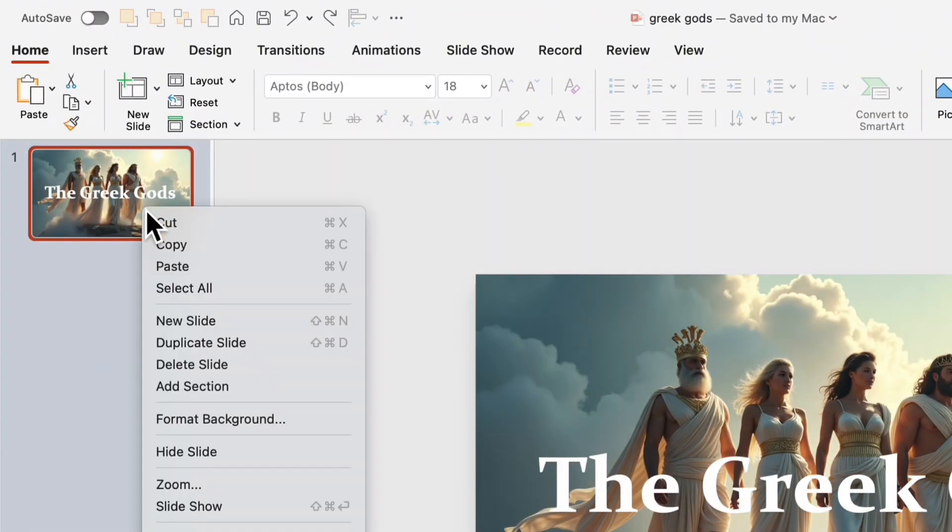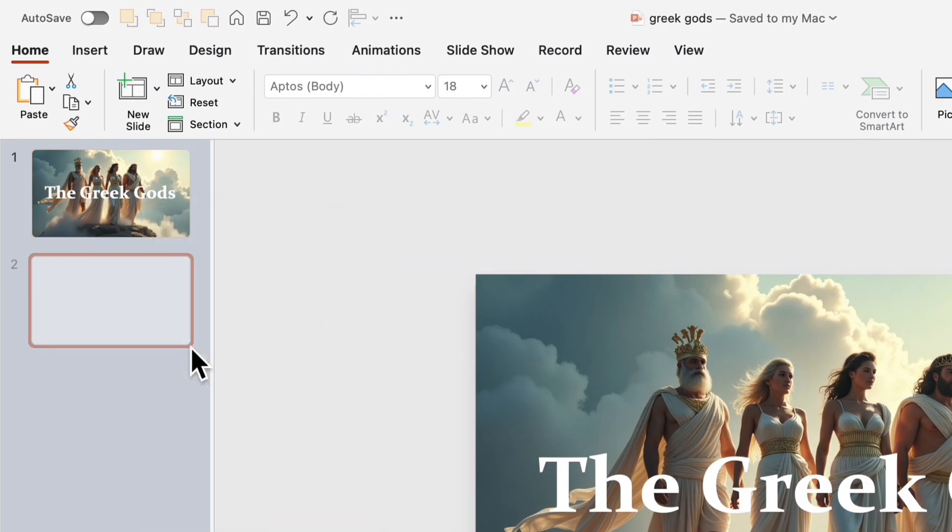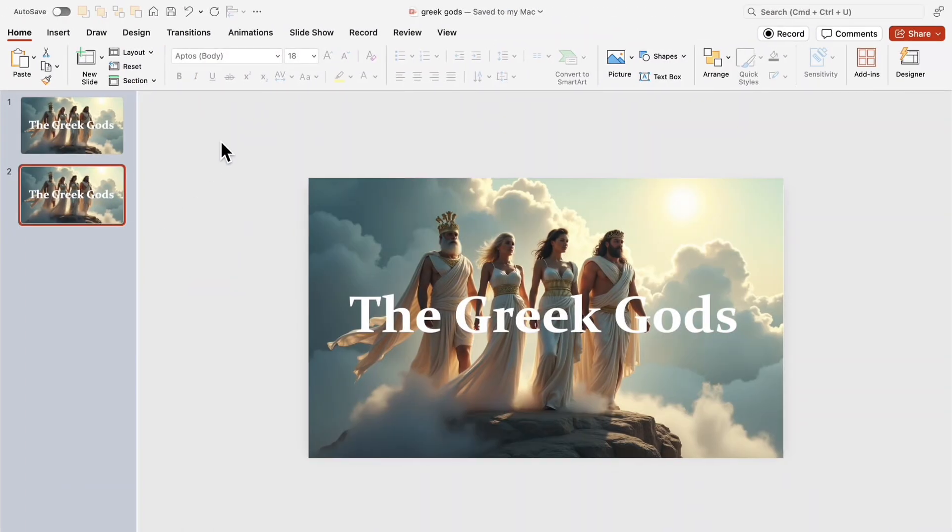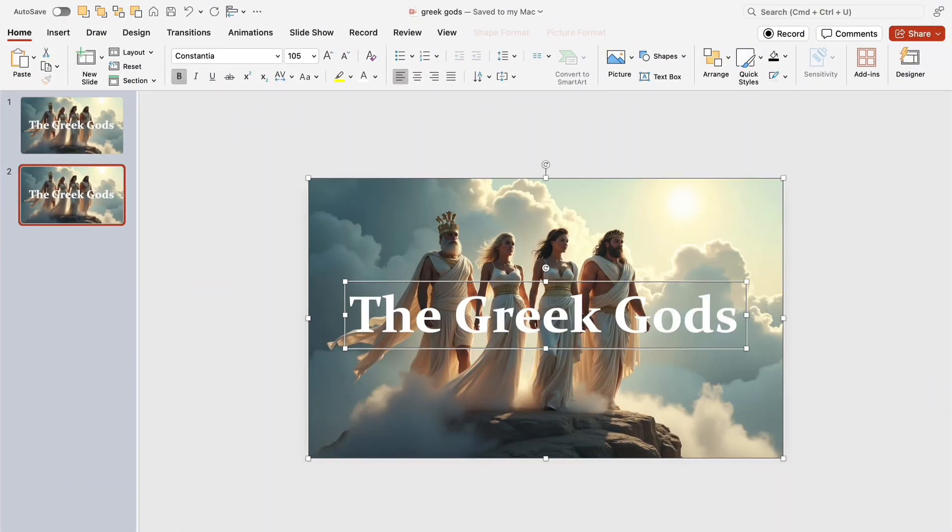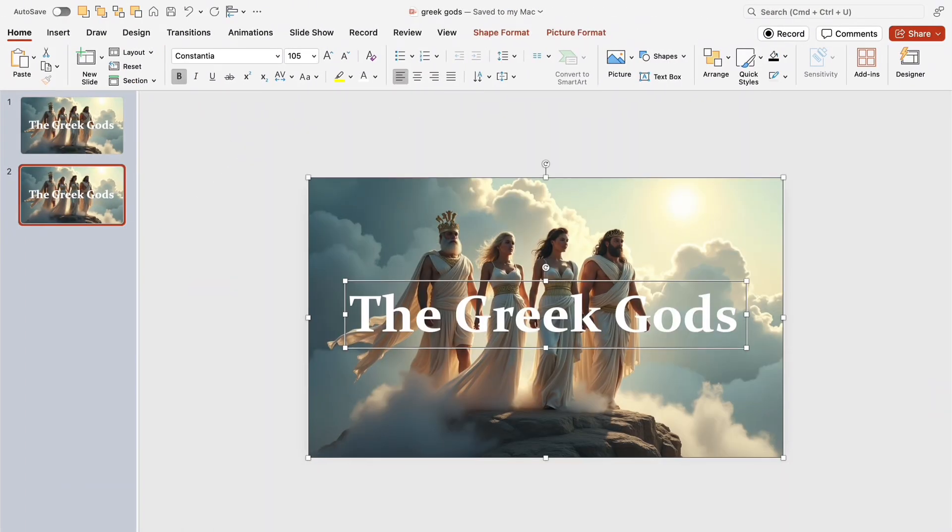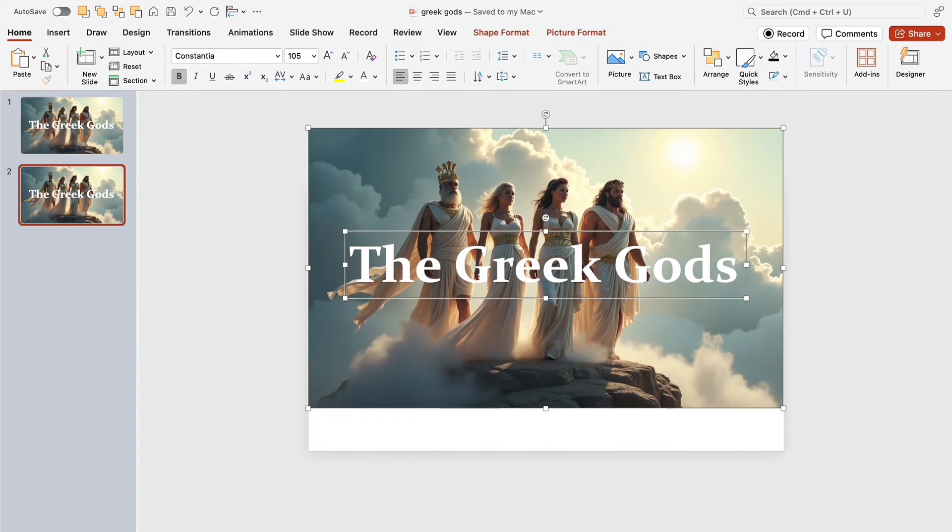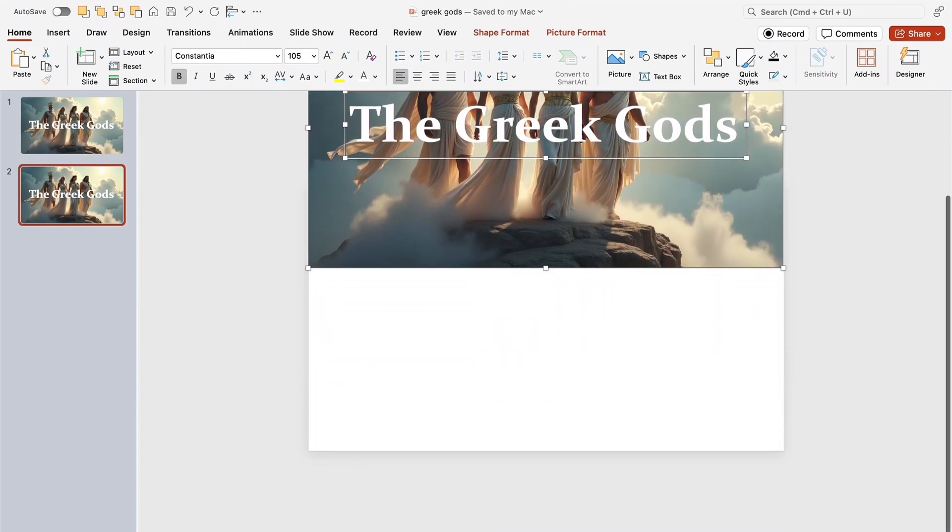Duplicate the slide. This will be the foundation for our animation effect. Then, select all elements on the new slide and move them up beyond the frame.